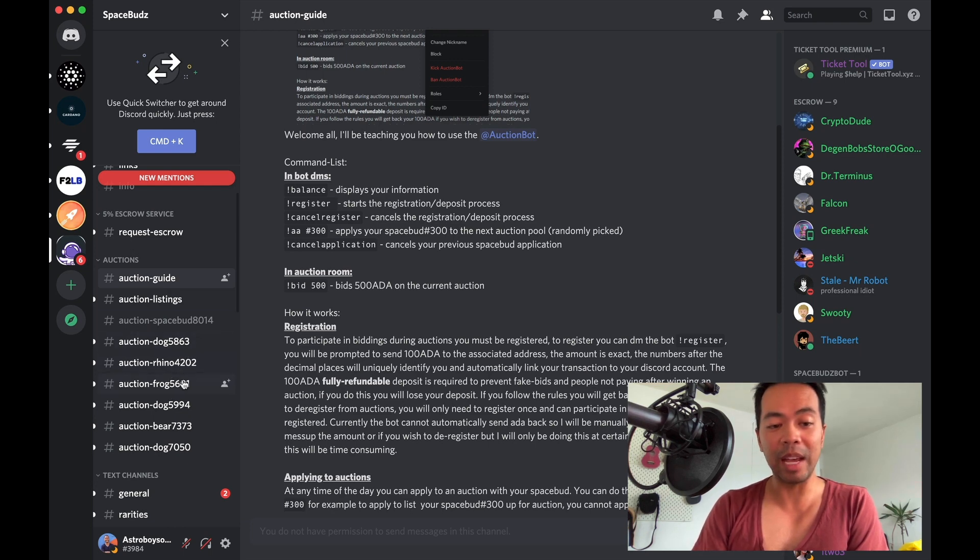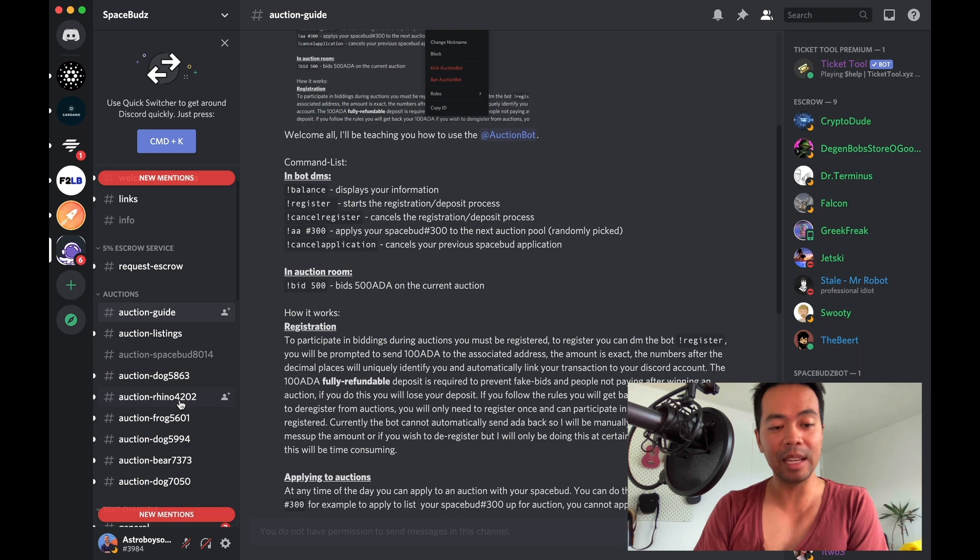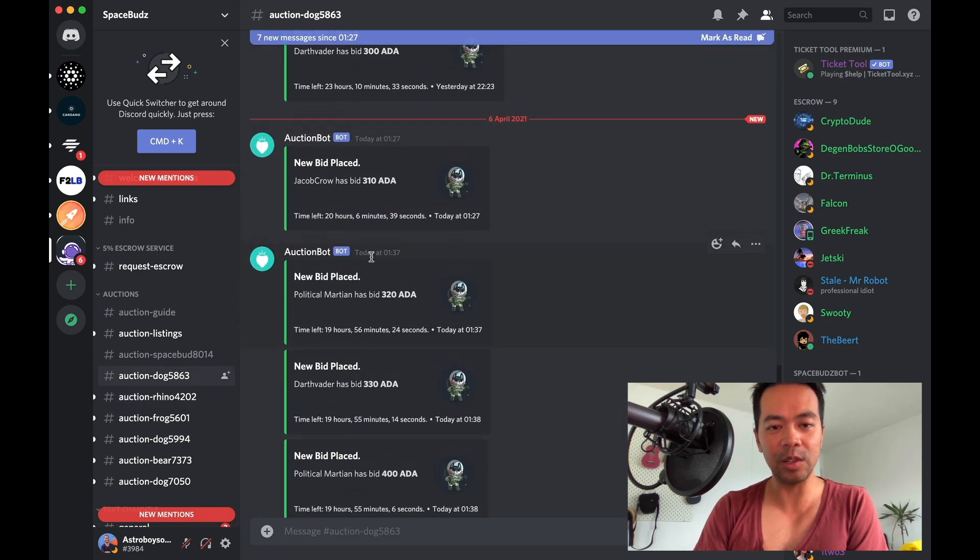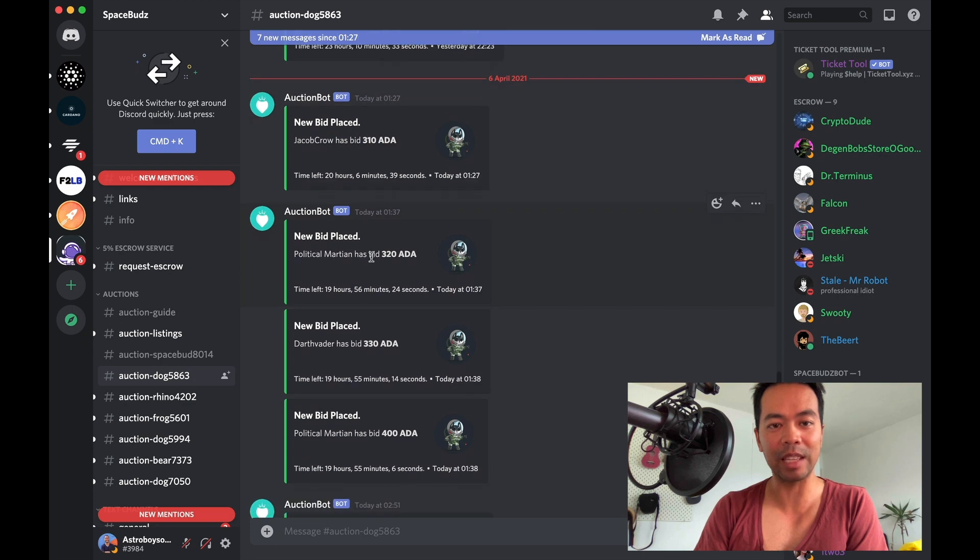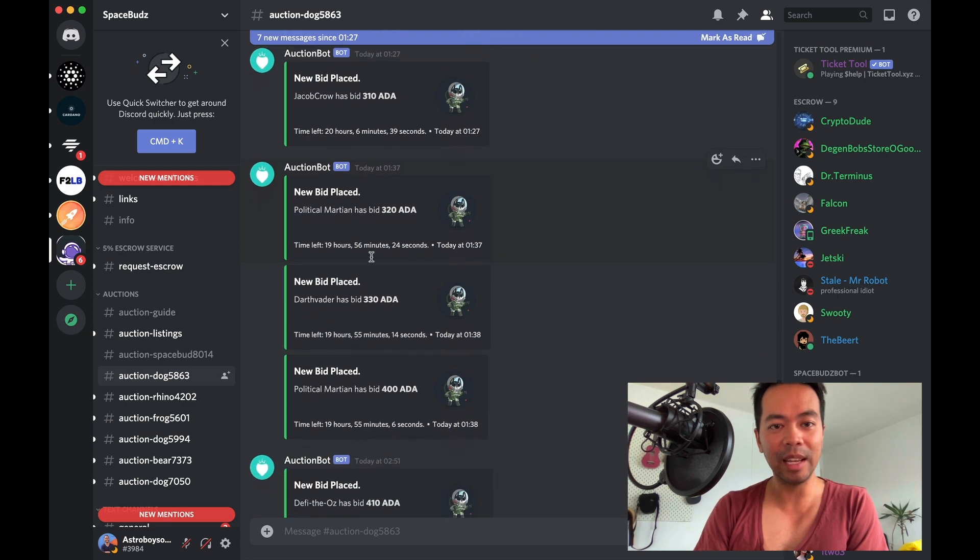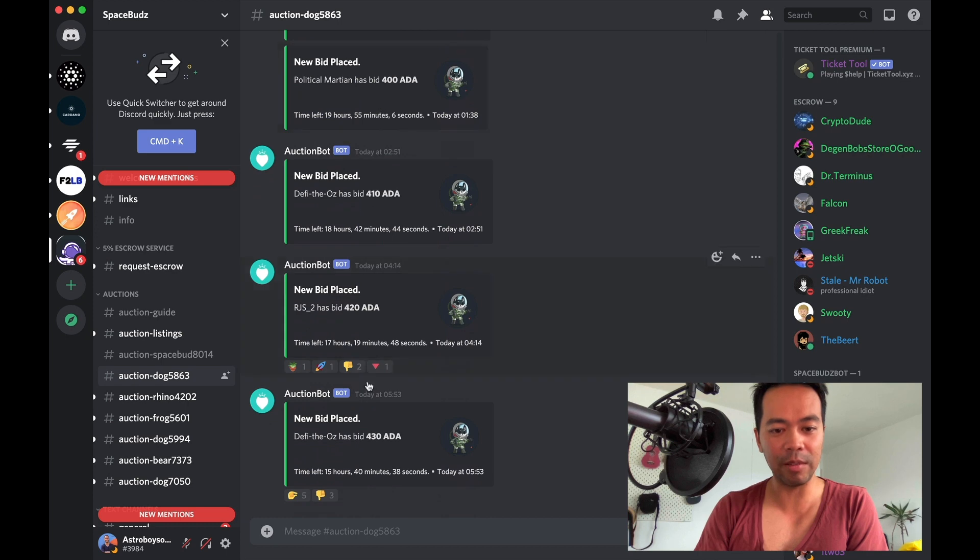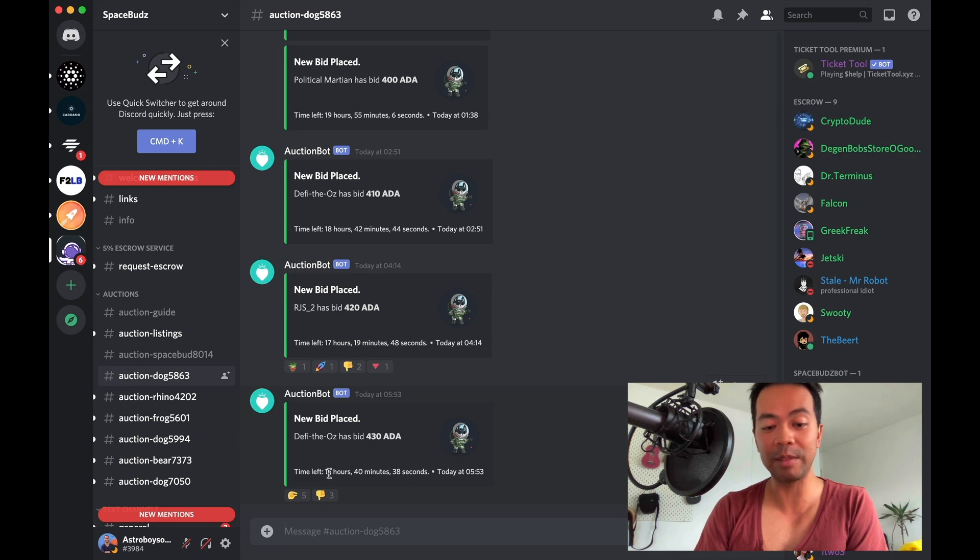Let's just click on one here. You can see the dog here is being auctioned at the moment. It's starting at 310 ADA here, and it's going for 430 ADA at the moment. So there's still time on this auction left, still 15 hours.